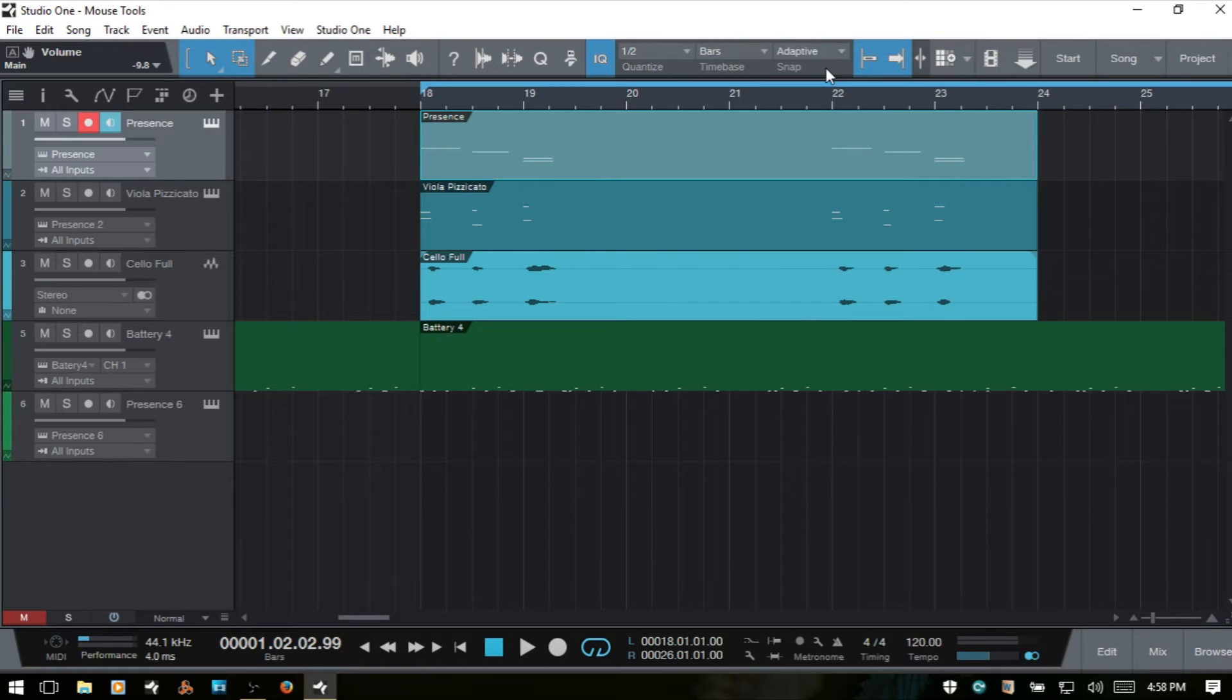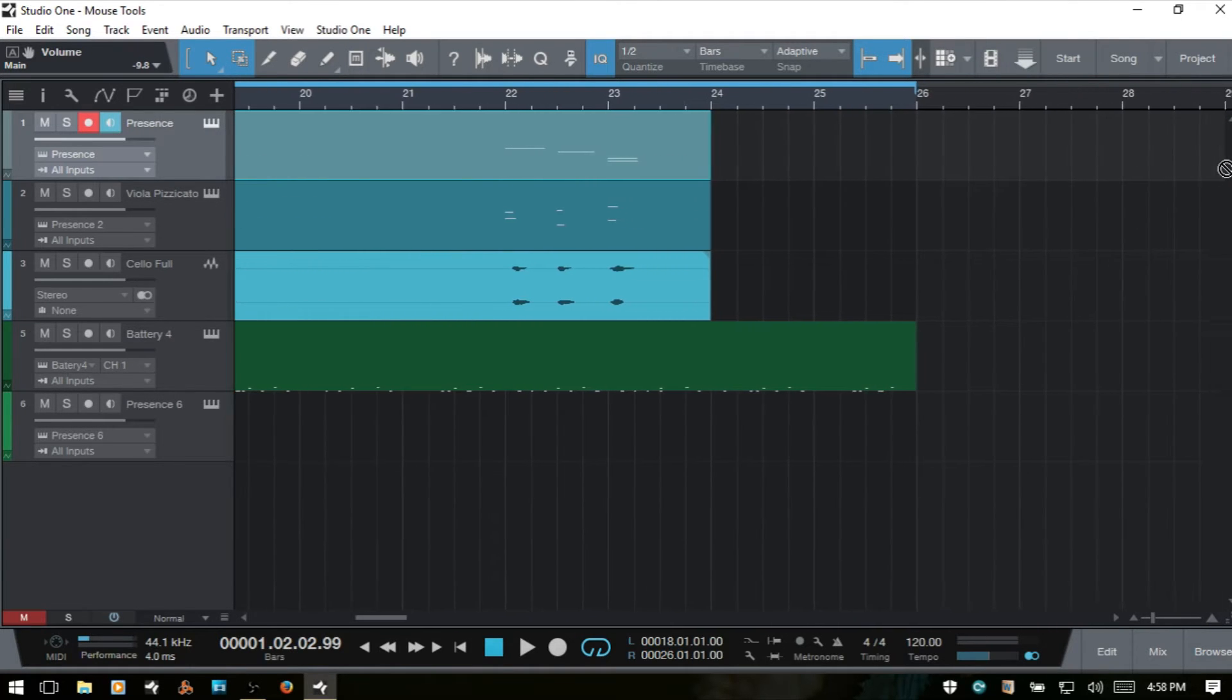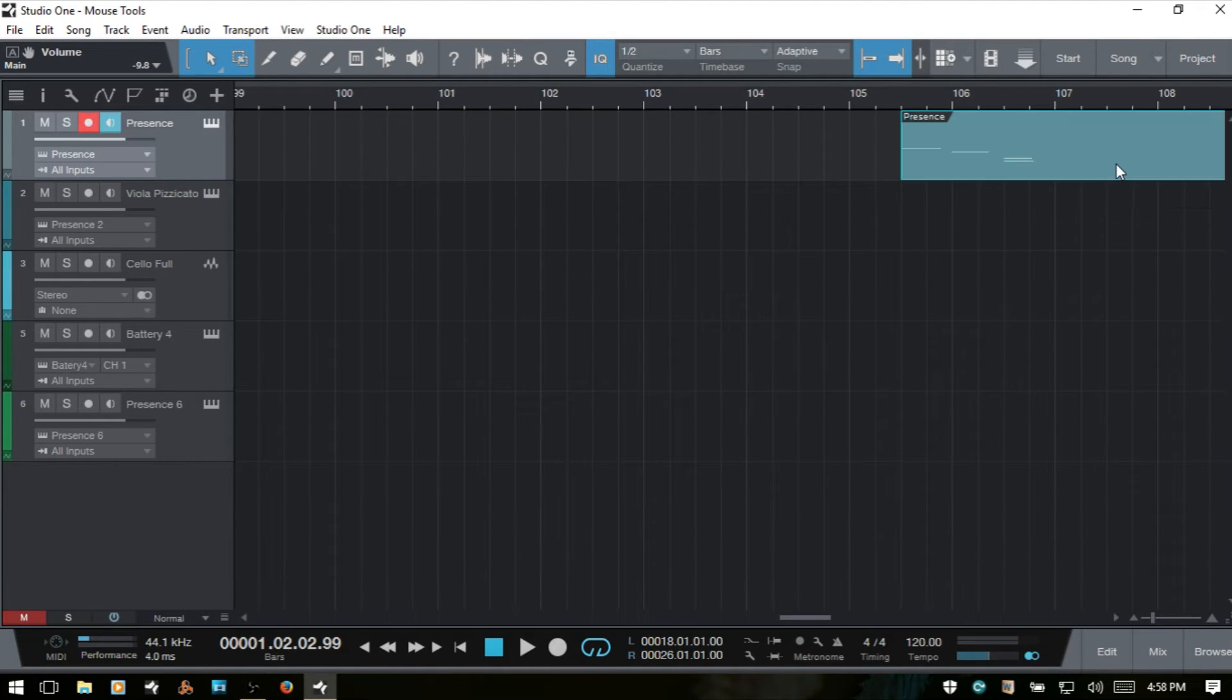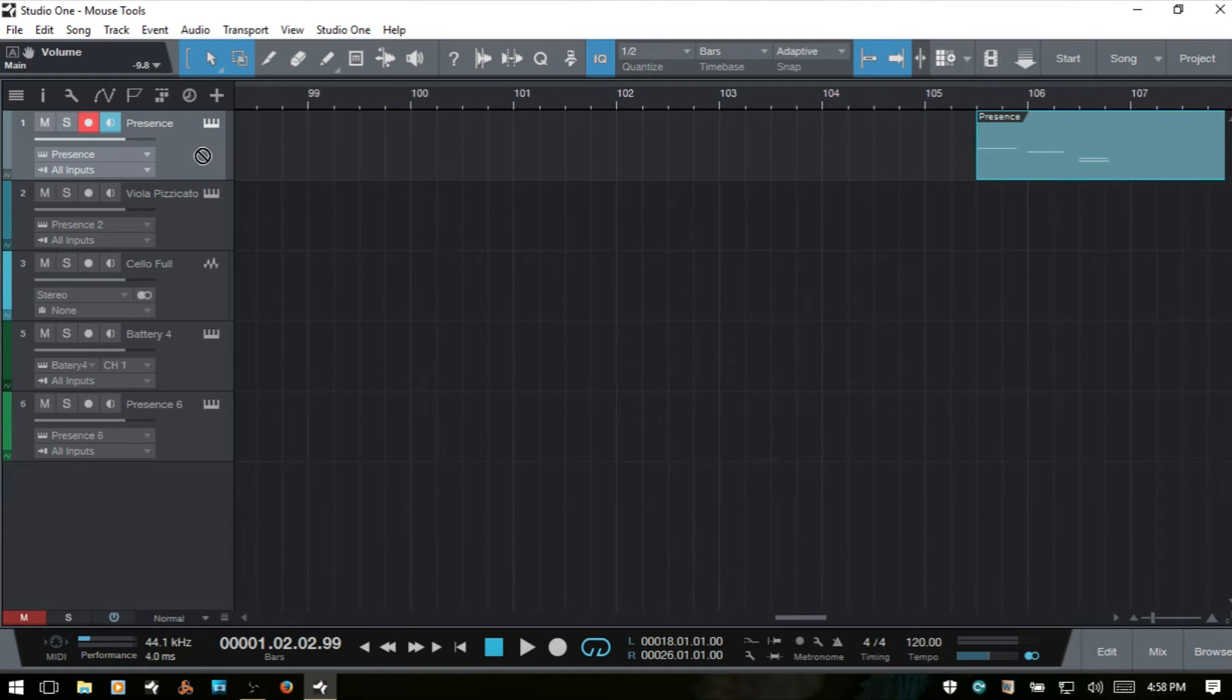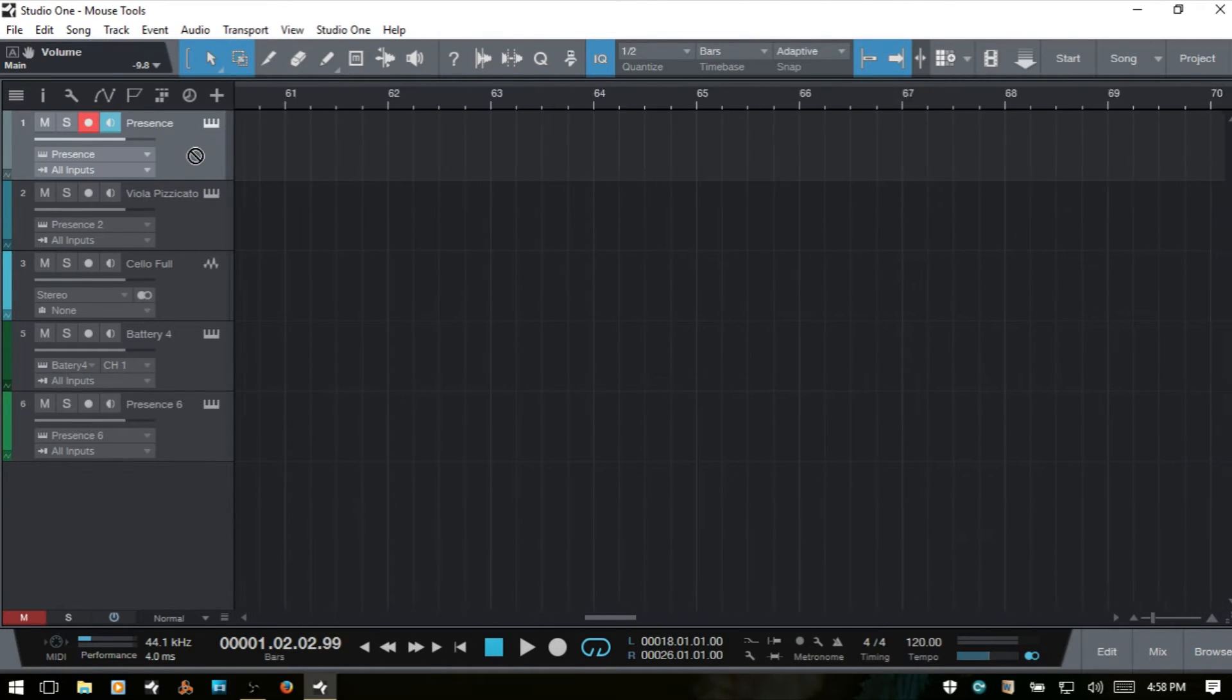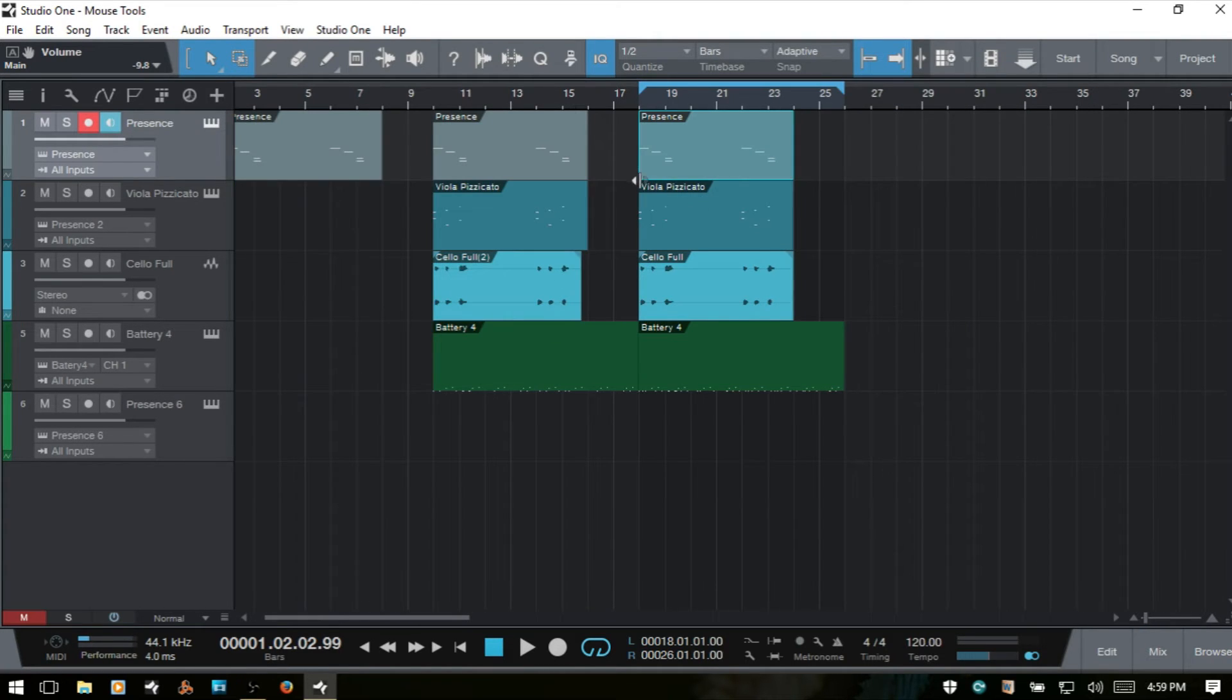One other feature to keep in mind when you're moving events and parts around in your song, if you have a particularly long arrangement and you want to move an event out of view, then Studio One is going to start to scroll. If we hold down spacebar, then it's going to speed that up. So I'm not holding my spacebar here, and we're moving along. Then if I hold the spacebar, you can see our speed increases here.